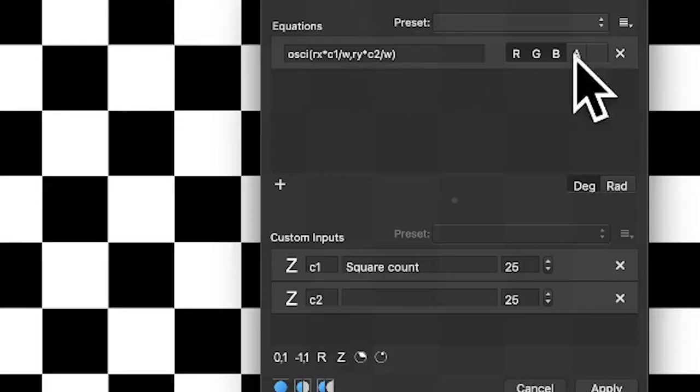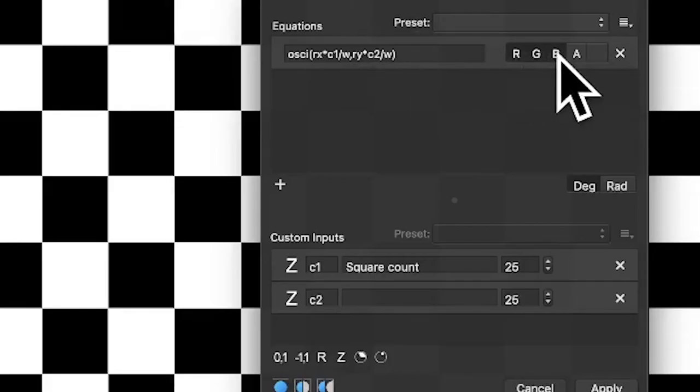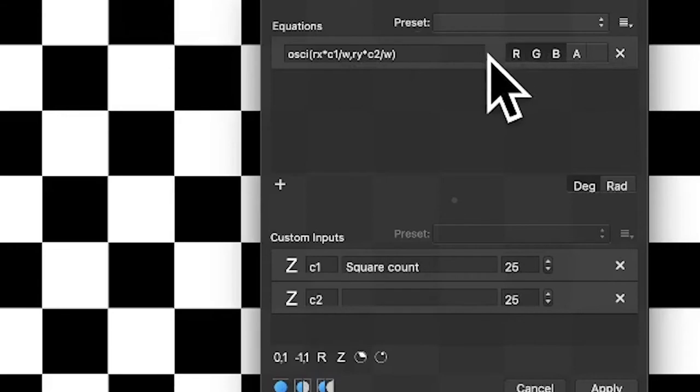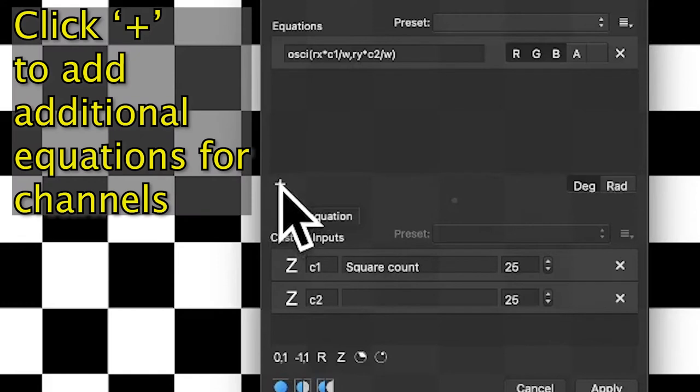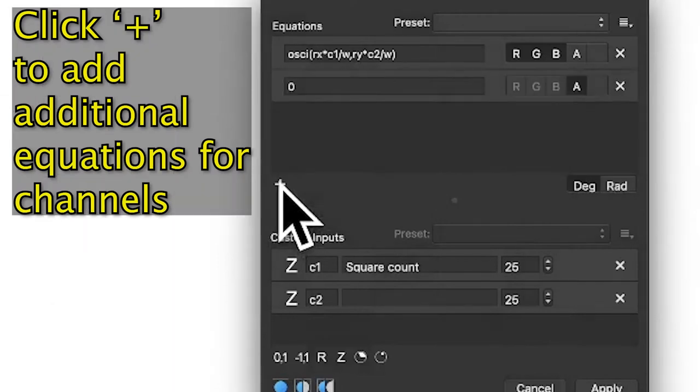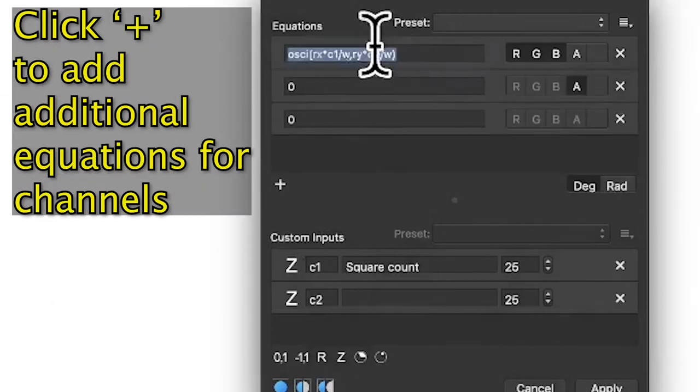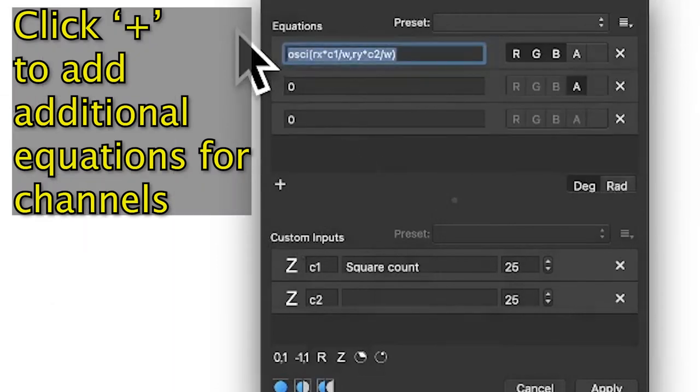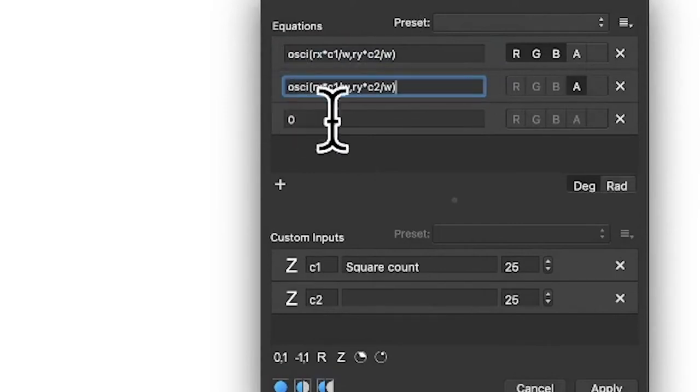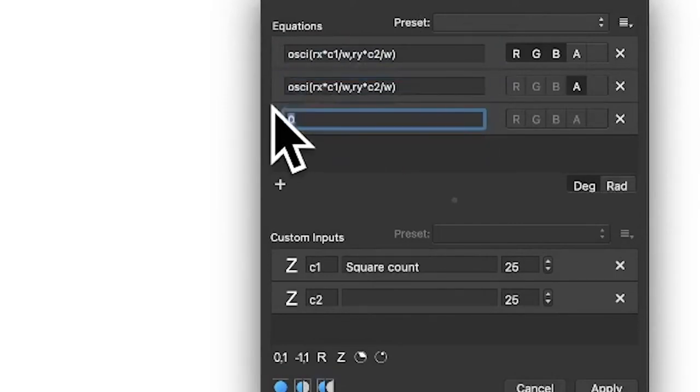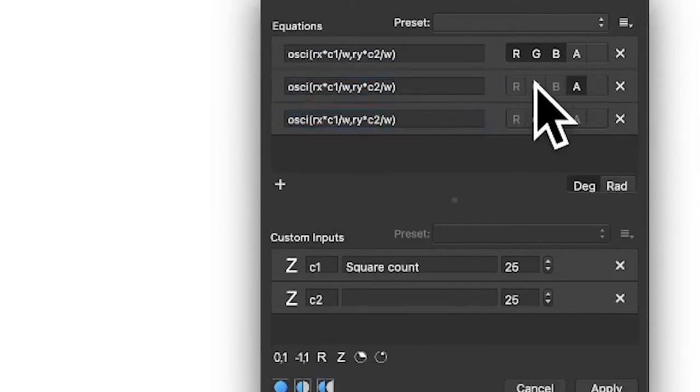What I also have is R, G, and B along there—that's the color channels—and I'm going to split that. So I'm just going to go to the plus here and click plus and plus, and I'm just going to spread that over to the other lines.